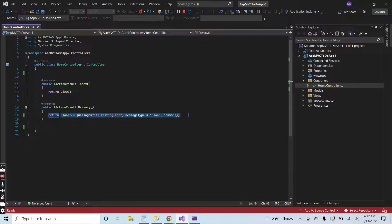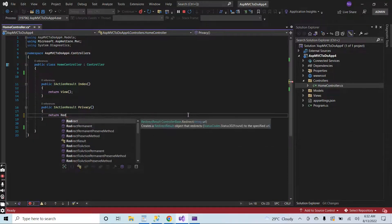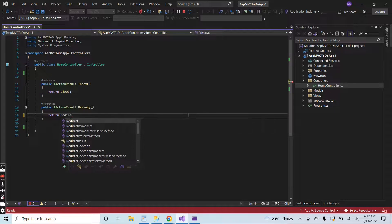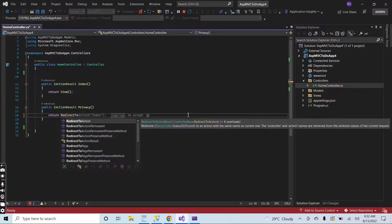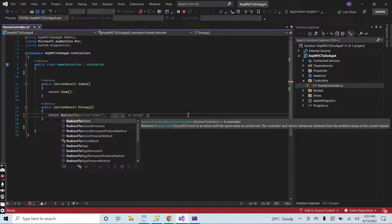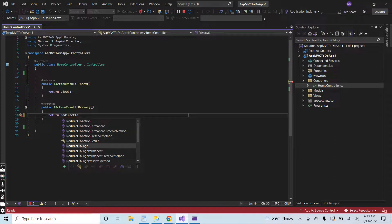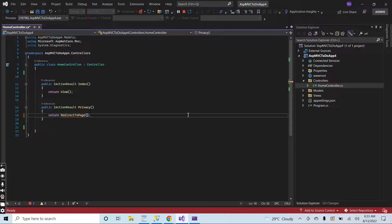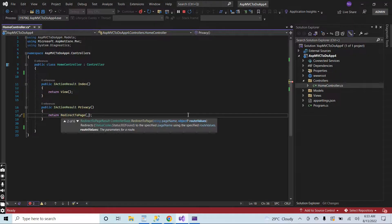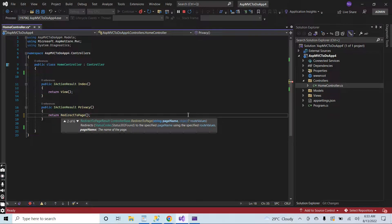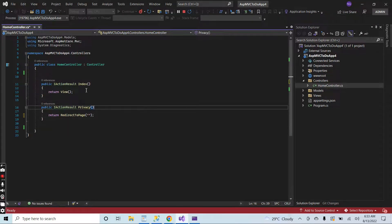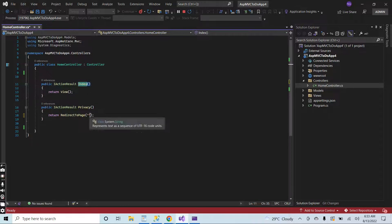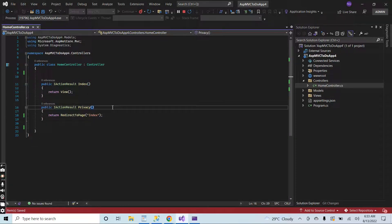And other data. If I click here return redirect to page, it takes parameters: page name, route value. I think it works in the razor pages, but let me put here the page name. I think it will not run here. Let's me try.